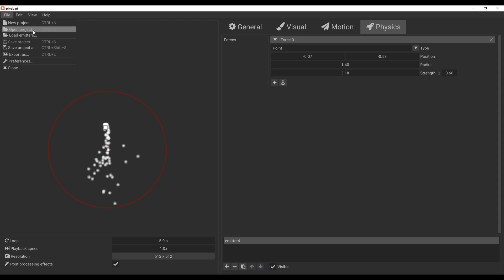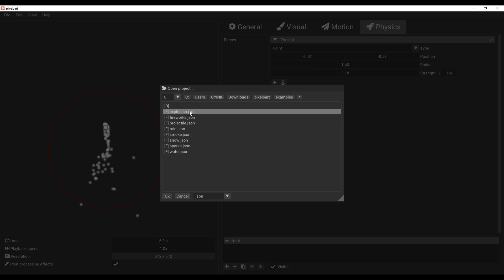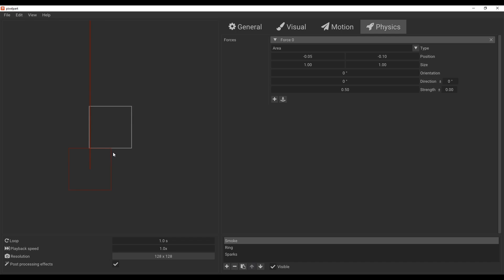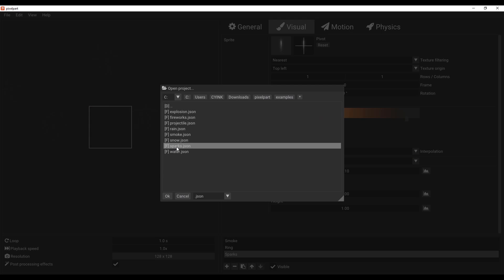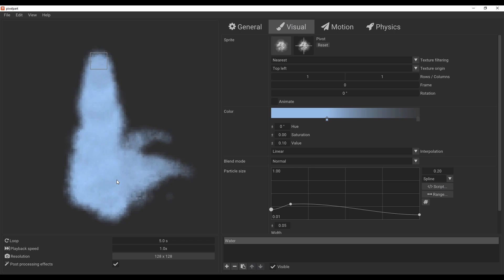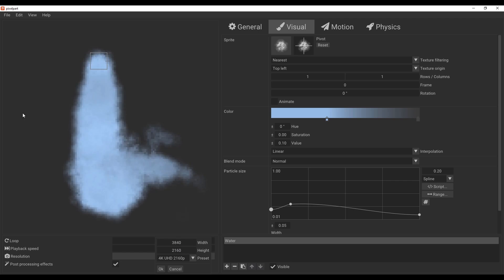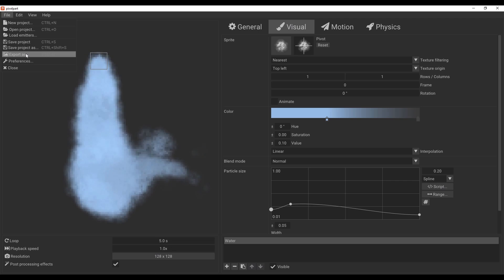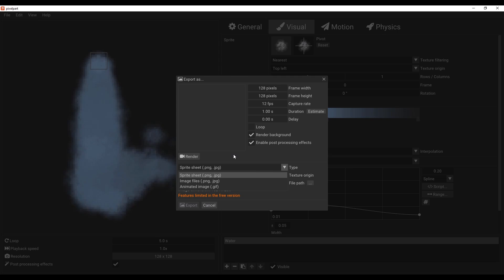For those who want to look at examples, you can go to Open and then Examples to find project files — things like explosions — and start playing with them. When you're ready to export, go to File, then Export As, and you can specify whether to export as JPEG or PNG sprite sheets, or as an animated GIF.